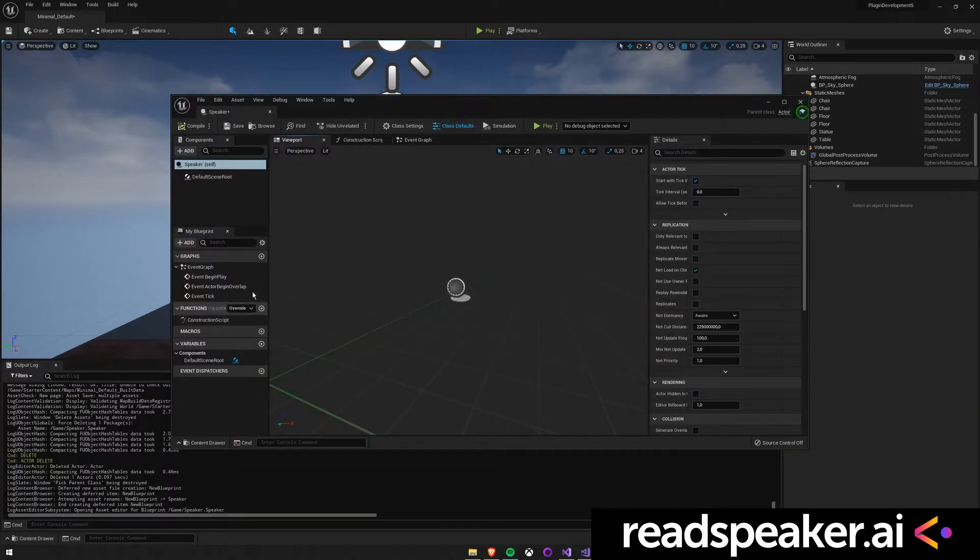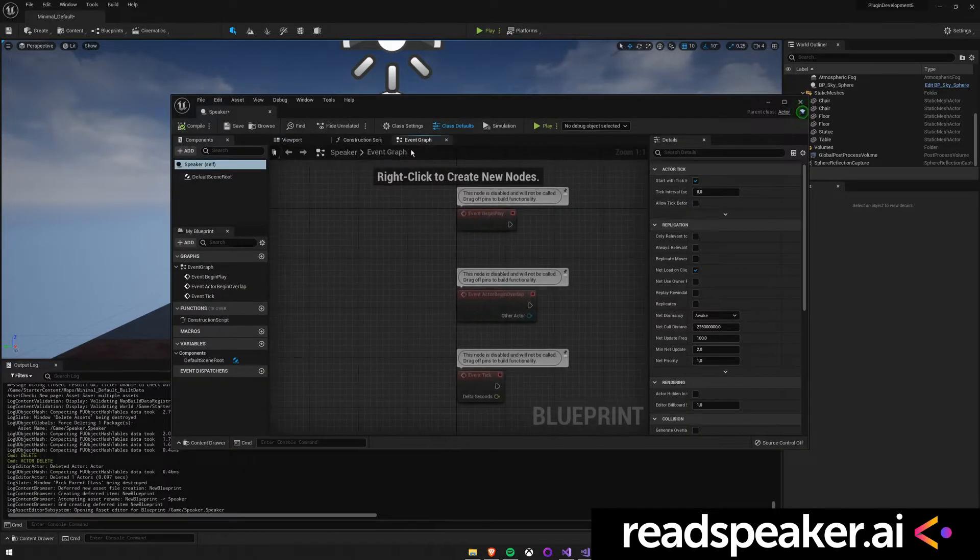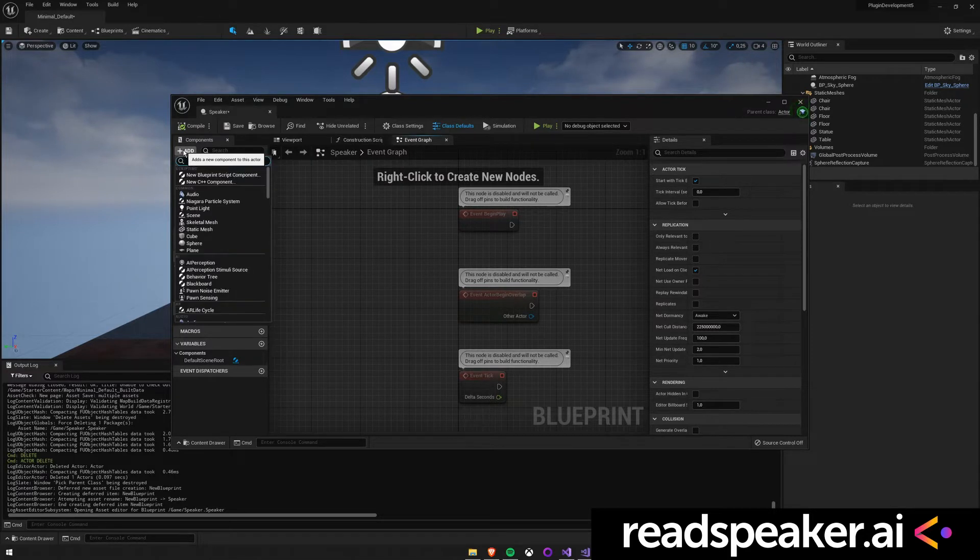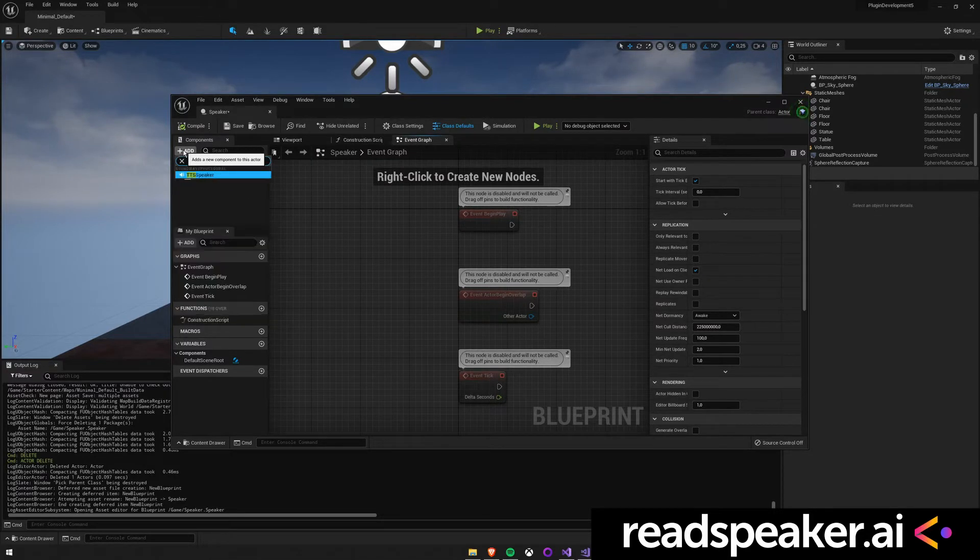Double-click the Actor, and it will open the Blueprint Editor. Once it's opened, add the TTS Speaker component.